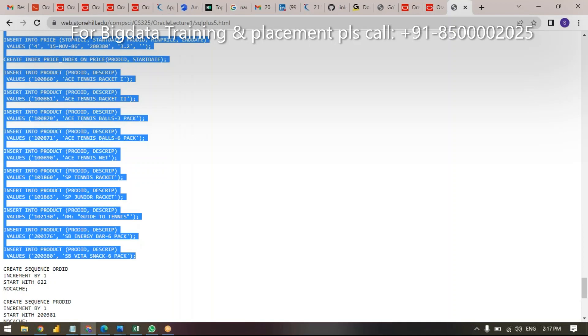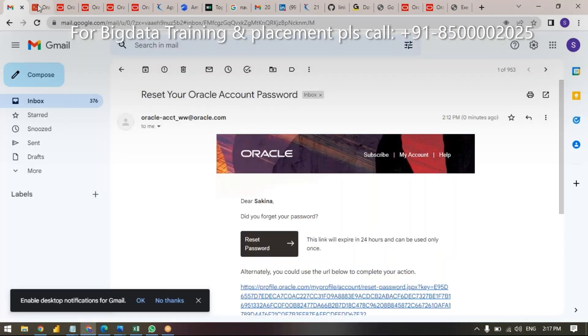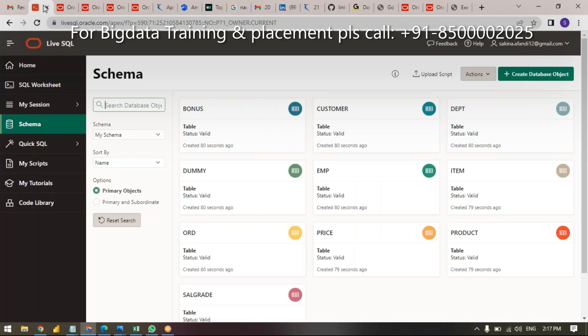Just copy and paste. I am also sharing a link in the chat box and in the YouTube description. In the YouTube description, I'm sharing SQL queries — select, group by, join, sub-queries — around 200 queries are available. Please find and practice.